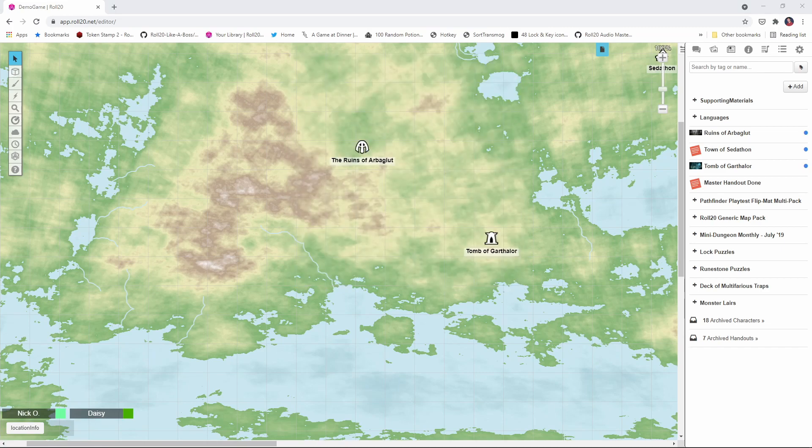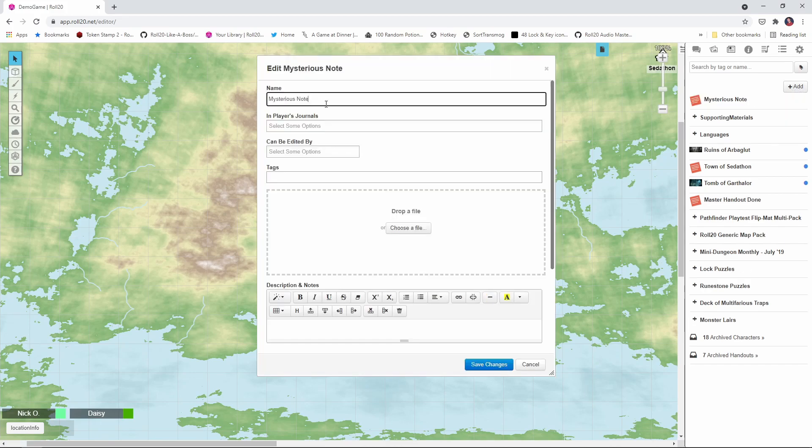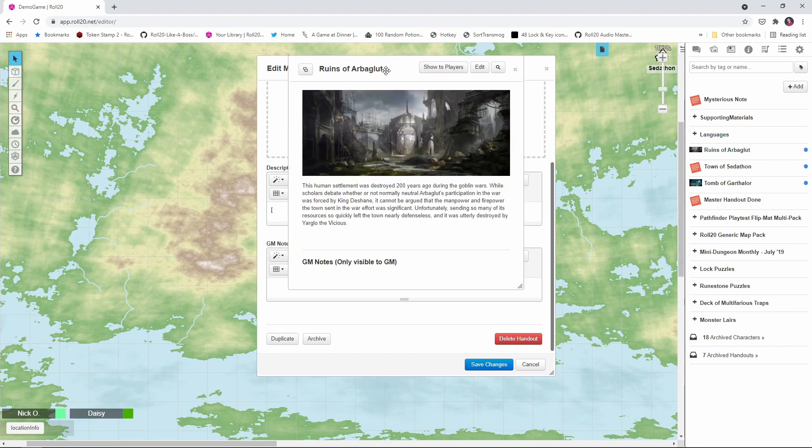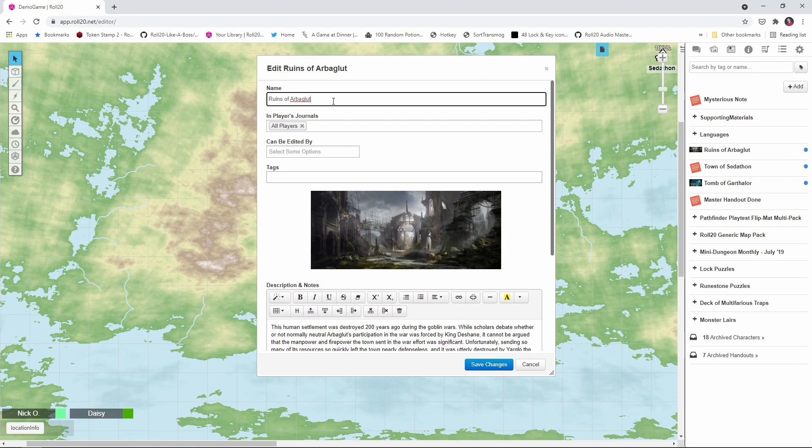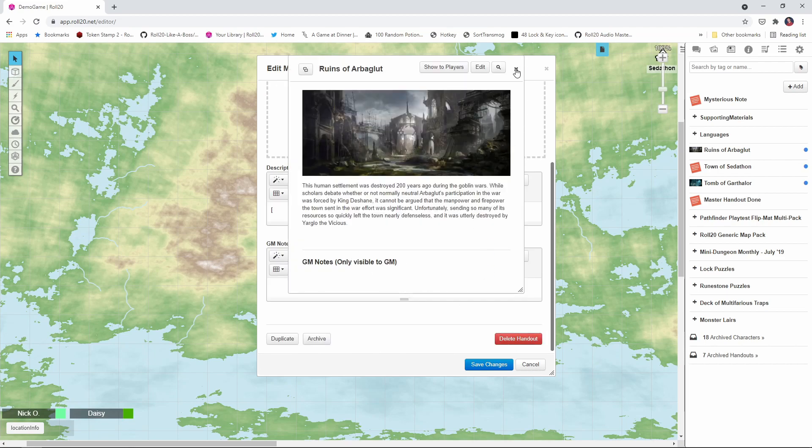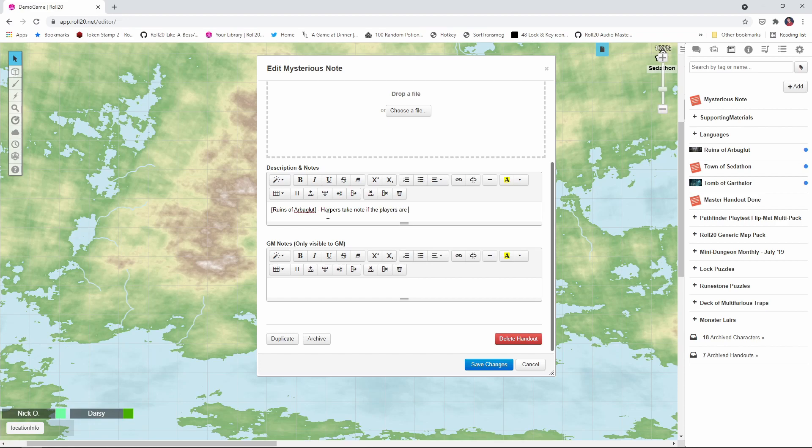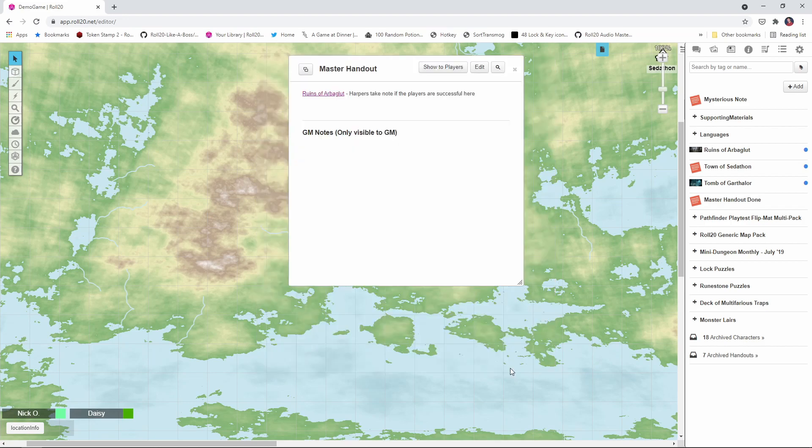Now the last prerequisite is to create what's called a master handout, and this is a handout that contains links to all of your other handouts. So really all you need to do is click add handout, and we'll call this the master handout. And down here in the description in notes, what you want to do is type in an open bracket, and then the name of the handout that you want to link to, and you need to type this exactly the same as the name you gave this other handout. So to make this easy, I'm just going to copy this right here so I don't mistype anything. So I've copied the name of this, close this guy, and I'm going to paste in, so we have the ruins of Arboglut, close bracket. And then what I like to do is just put in a quick note for myself as the GM, because this master handout can be a really handy resource for you. So I'm just going to say that the Harpers take note if the players are successful here. And then save changes.